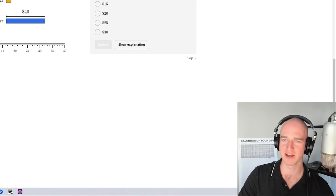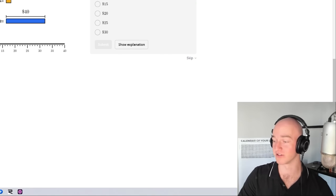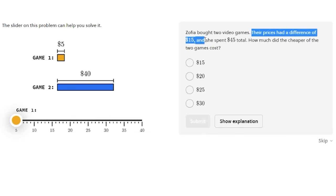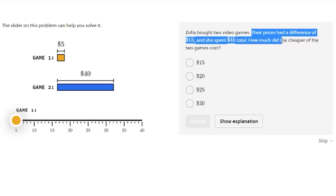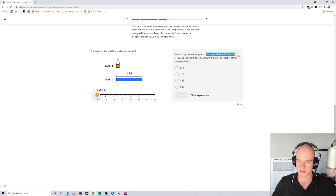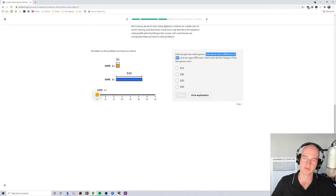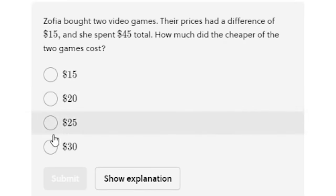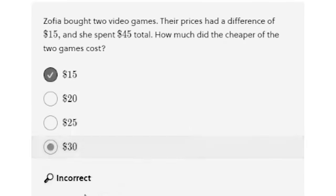Zofia bought two video games. Their prices had a difference of 15 dollars and she spent 45 dollars in total. How much did the cheaper of the two games cost? I said 30... my dumb.